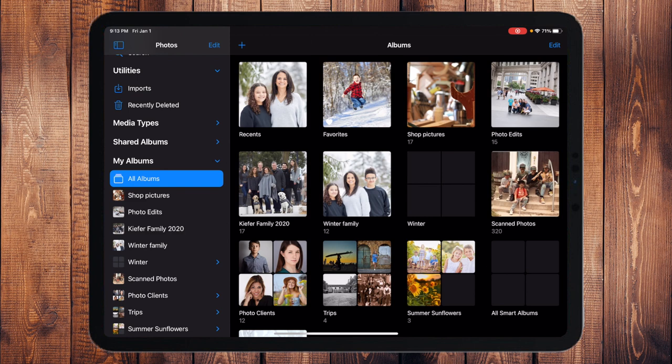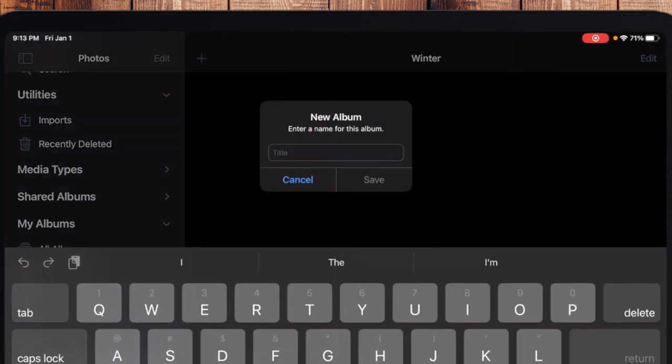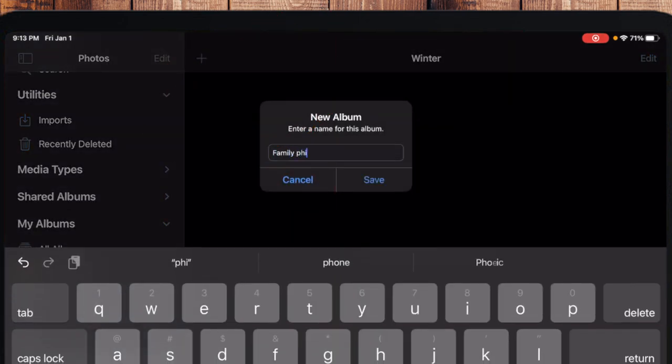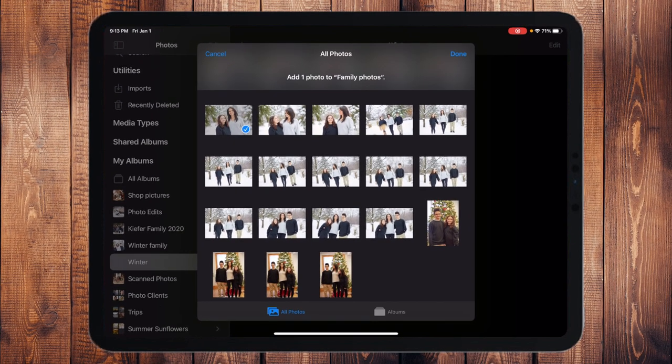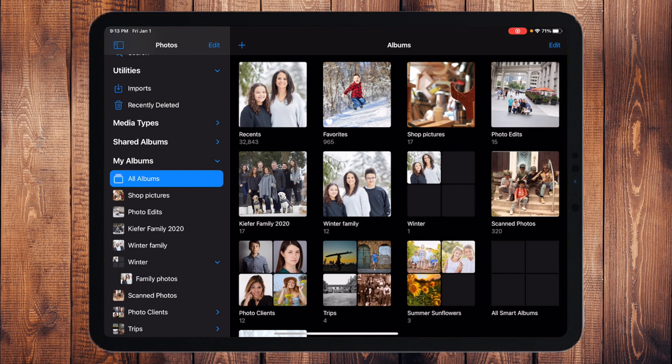What you can do instead is open the folder first, then touch the plus sign and choose New Album — say "Family Photos" — touch Save, then choose your pictures and touch Done. That creates the album inside the folder. But it doesn't let you do the reverse. You can make those changes on your Mac, though, and they'll synchronize and show up on your iPad.